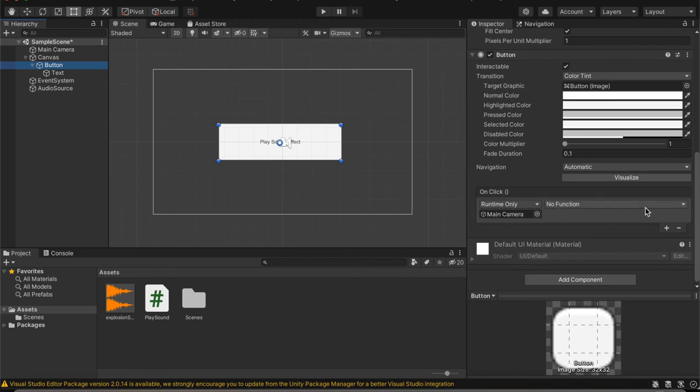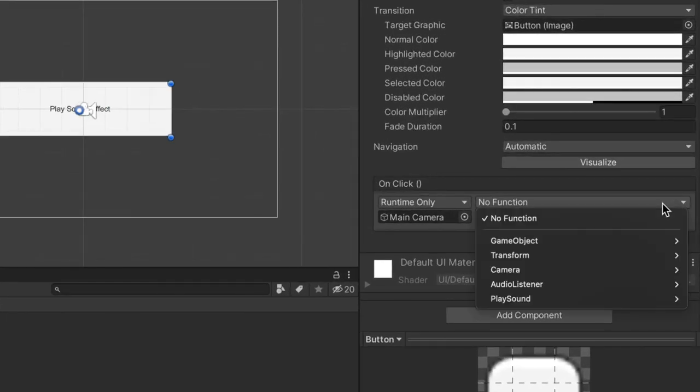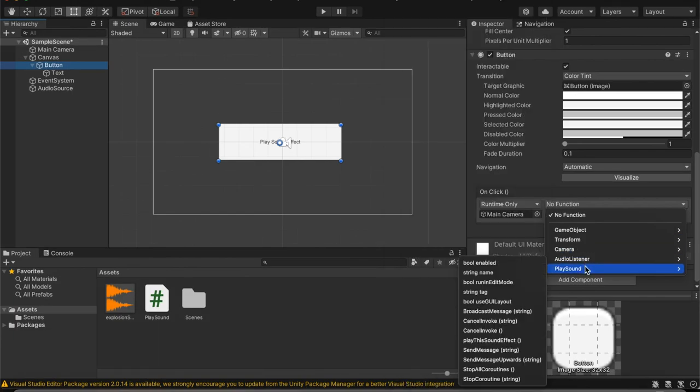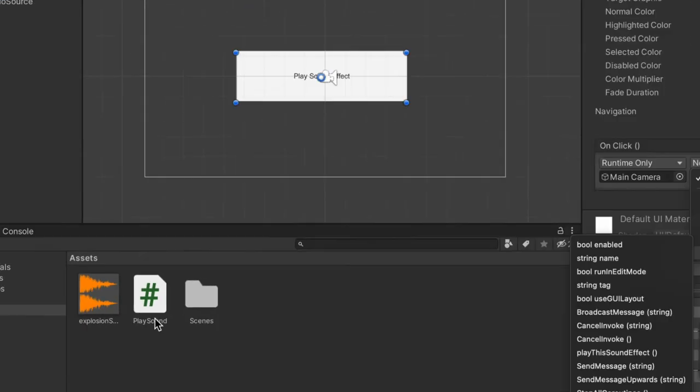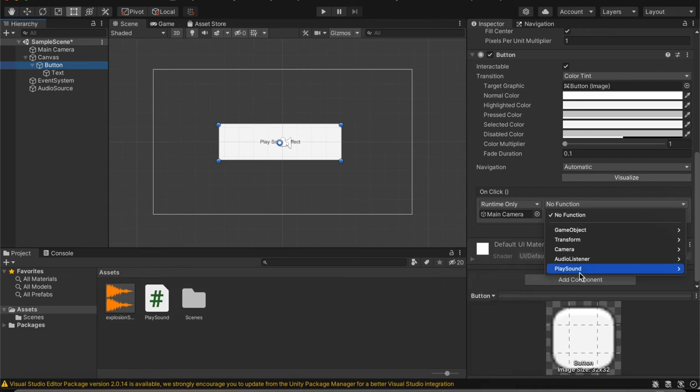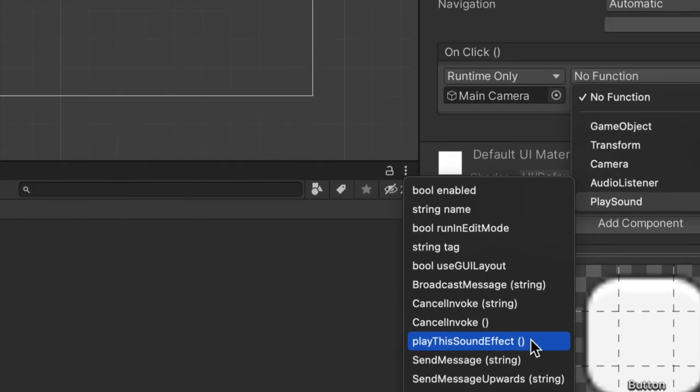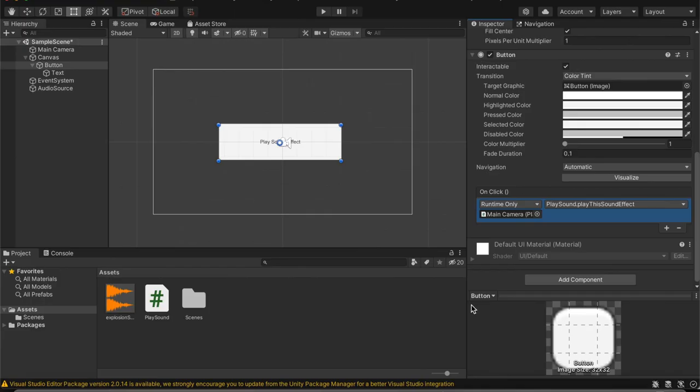And then, here in no function, look for the script you created. In my case, it was play sound, which is what we called the script earlier. And then, whatever you called your method, in my case, that was play the sound effect.